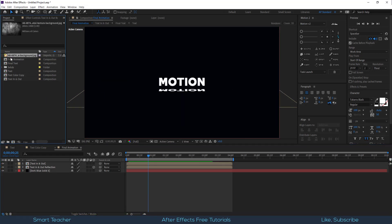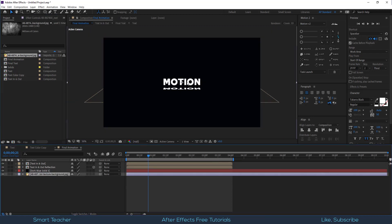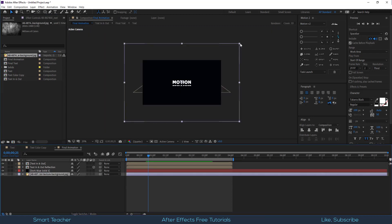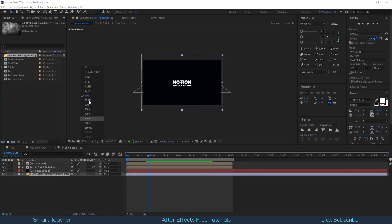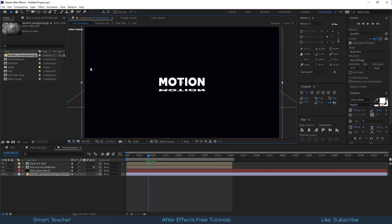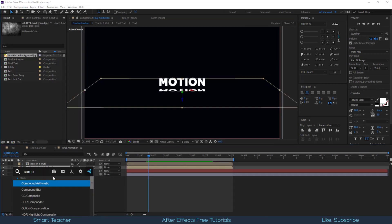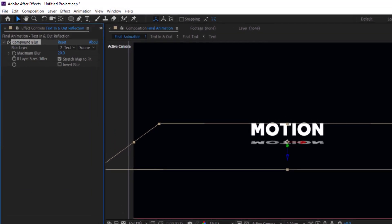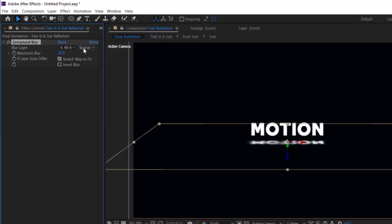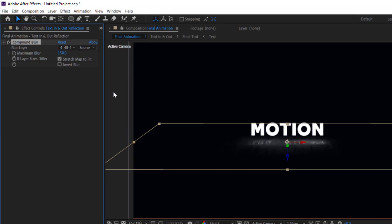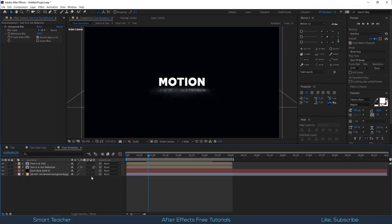Now drag the texture layer into final animation composition. Apply compound blur to the reflection layer. Make some adjustments. Set the blur layer to the texture that we dragged in this composition. Increase the maximum blur to 150%. It looks good to me.